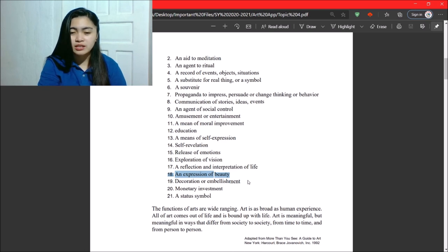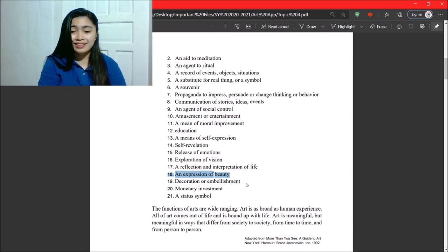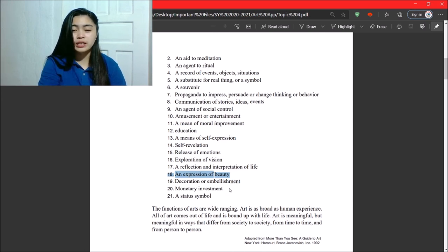Next, we have decoration or embellishment. Very self-explanatory. Next, money investment.